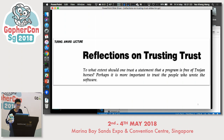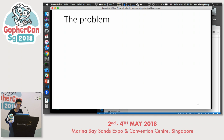In his opening statement, he said: 'To what extent should one trust a statement that a program is free of Trojan horses? Perhaps it is more important to trust the people who wrote the software.' To understand why he said this, let's take a look at this problem.